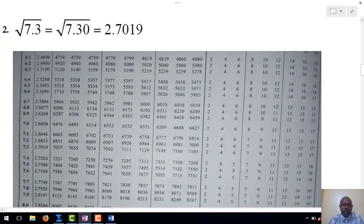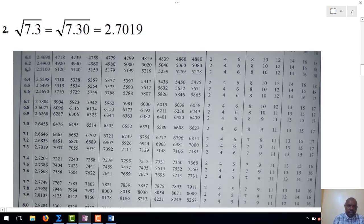Our second example is the square root of 7.3. As stated earlier, we can only use the table for three digits, so we allocate a zero to the third digit, making our number 7.30. On x, we go down until we locate 7.3, and in the body we have columns 0, 1, and so on. At 0, we drop down. Where 0 and 7.3 meet, that is the square root of our number. Hence, our square root becomes 2.7019.